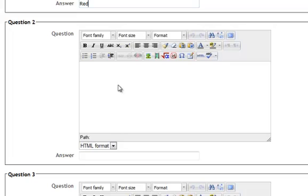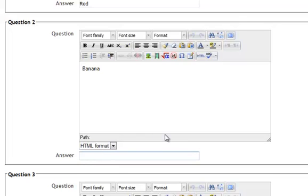Now you could, of course, have a real question there, a real grammatically correct question. I'm just putting phrases or words. Banana, they have to match with the word Yellow.